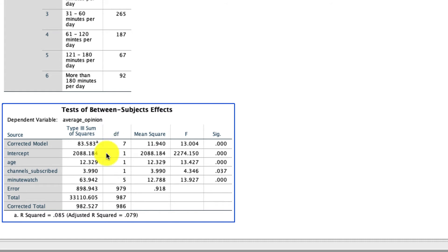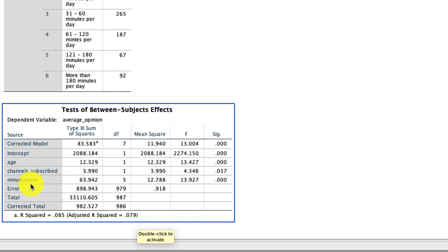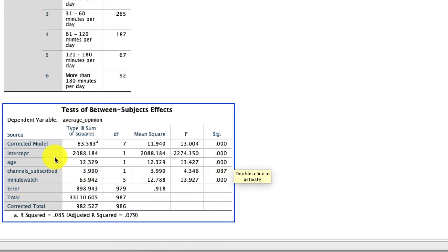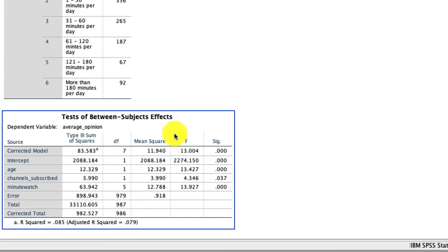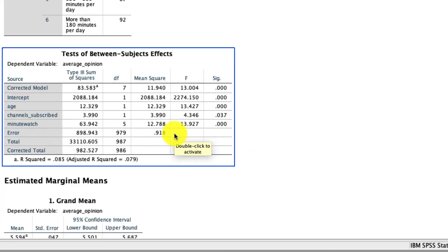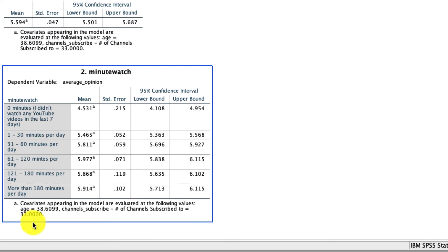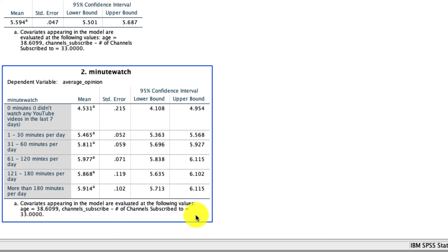Now what we find is that age is still a significant covariate. Channel subscribed is also a significant covariate, but minutewatch is still a significant predictor of this average opinion variable, even above and beyond any variation that exists in these previous two. And we can further scroll down to our estimated marginal means, and now you'll see that it's controlling for the average value of both of these variables in predicting what these means are.